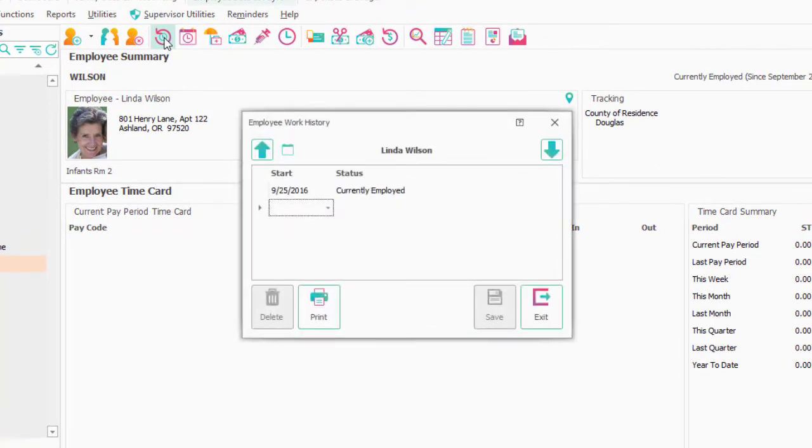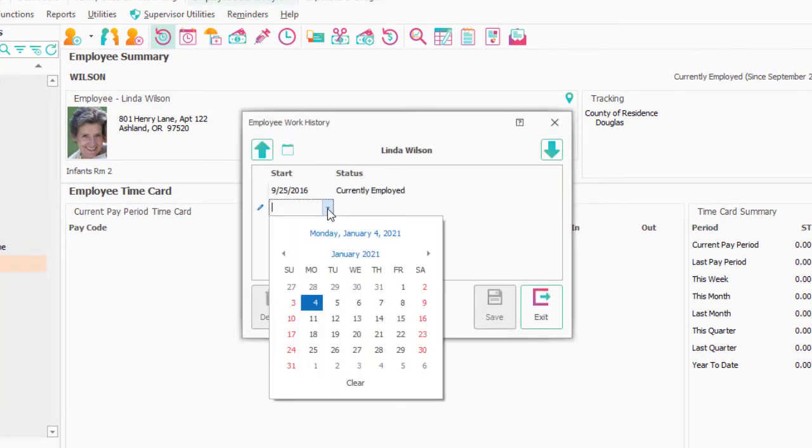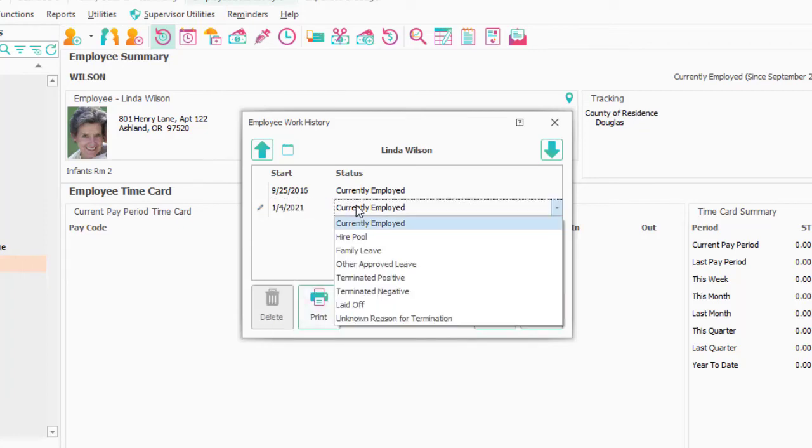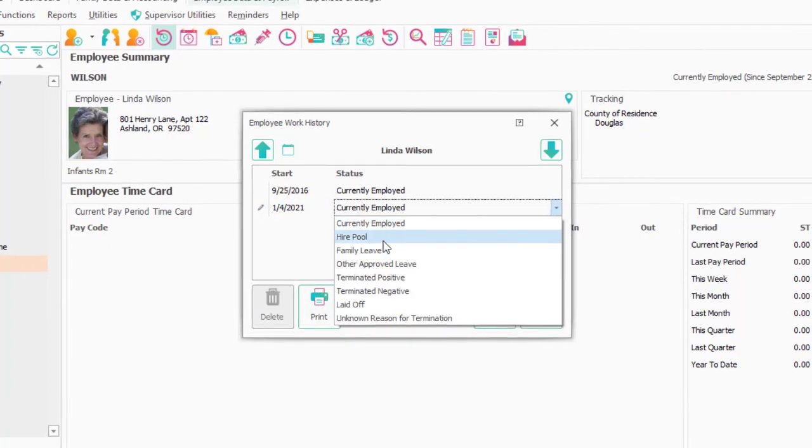Well, the first thing I would do is come in here to Work History, and I would say that when that person left, let's say they left on this day, and they went over to Terminated Positive. I'd say Save and Exit.